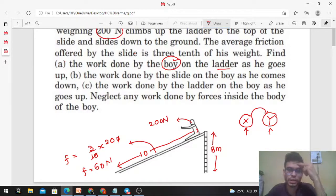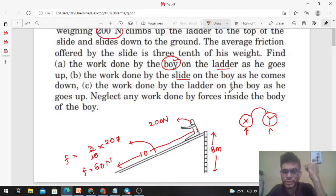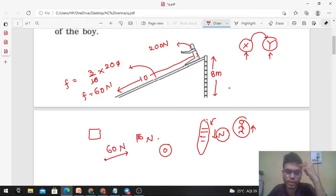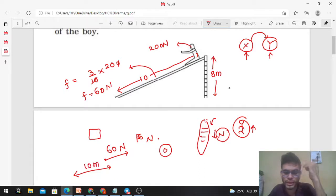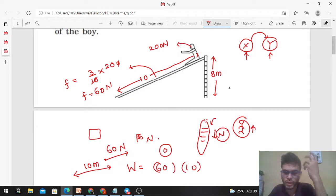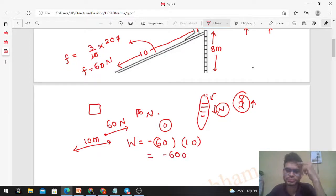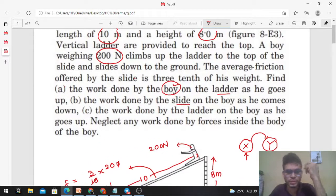Now option B: the work done by the slide on the boy as he comes down. Work done by the slide means work done by the force which the slide applies on the boy. The force the slide applies is friction — when the boy slides down, the slide offers a friction force in the backward direction of 60 newton. The displacement of the boy is along the slide, which is 10 meters. Work done equals force times displacement, but with a minus sign because force and displacement are in opposite directions. So work done = −600 joules.